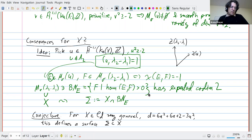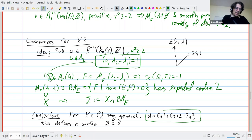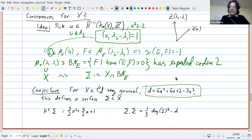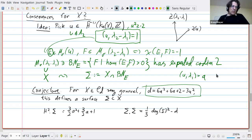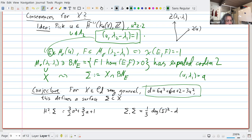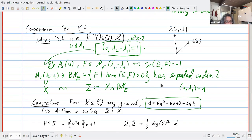Fix E in M_σ(u) and look inside M_σ(λ₂ − λ₁) at the Brill-Noether locus with respect to E: all F such that there exists a morphism from E to F. Since the Euler characteristic is −1 and from stability we know Hom and Ext in degree zero and one only (no Ext² or higher from the K3 category structure), this is expected to be codimension two — an expected codimension two locus. Since X is embedded in M_σ(λ₂ − λ₁), the intersection with this Brill-Noether locus should be a surface.